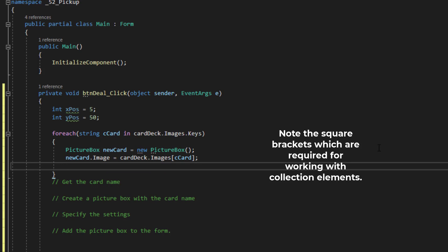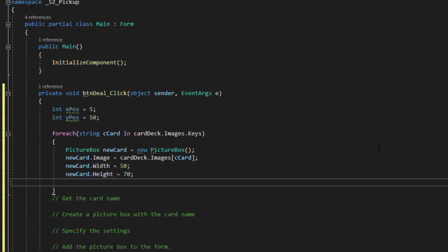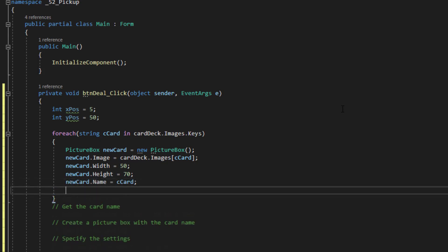The cards themselves, as you saw in the last video, they have a certain set of dimensions. So I'm going to set the width and the height. And then I'm going to name the picture box. Because since we're going to have 56 of them, each one should have its own name on the form. So let's use the image name that we already have.